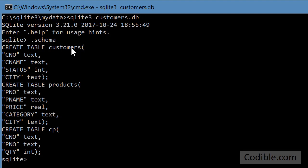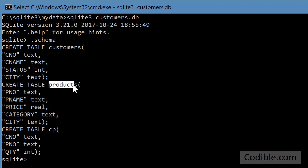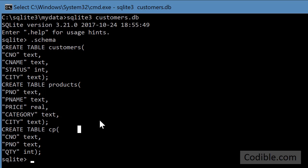We're going to take a look at the tables or schema. So we have the customers table, products table and the customer products table or the shipments table if you want to call it that.